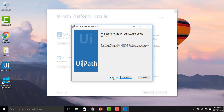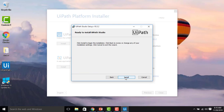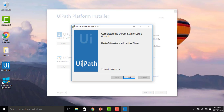We can see the 'Welcome' screen for the UiPath Studio setup. Before clicking Install, let me click on Advanced to review the options. You can see UiPath Studio and UiPath Robot, along with options to automatically start the client, Java Bridge, and Chrome Extension. I'm not changing those options right now. Going back and clicking Install — it is now ready to install UiPath Studio. The installation has started.